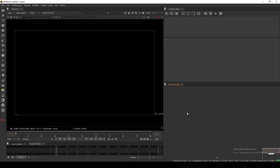Hello everyone, welcome back to the channel. Today in this video we are going to take a look at how to set knob defaults in Nuke. I have this blank Nuke canvas open and I've opened the script editor where we're going to set the knob defaults.